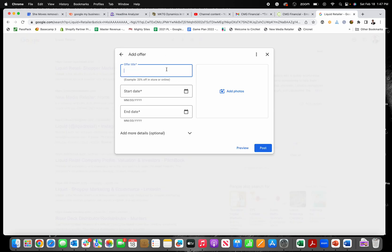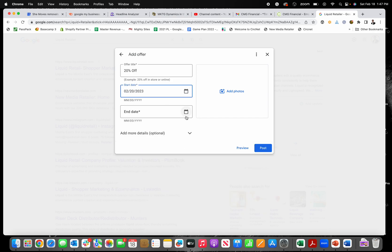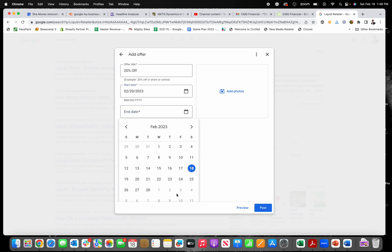So then if you're, let's just say you're doing 20% off, and then start date, let's just say that it's going to start on Monday. Okay. And then it's going to end on, let's just say Wednesday.